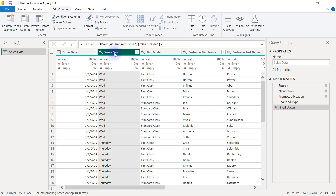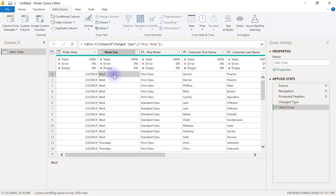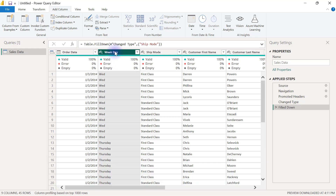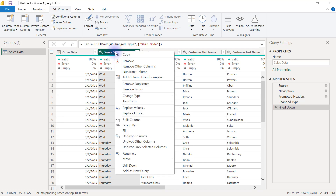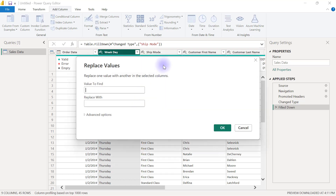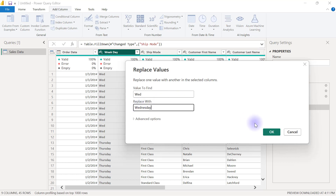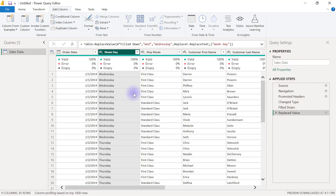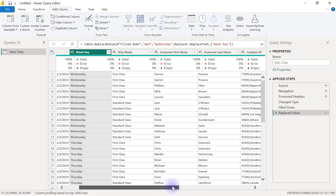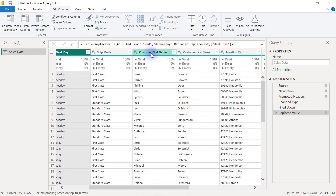Now I'll go to the weekday column where I need to replace the short spelling of Wednesday with the full spelling. I'll right-click on the weekday column and select Replace Values. In the form, I'm looking for 'Wed' and I want to replace that with 'Wednesday'. Then I'll click OK and now I have the full spelling of Wednesday.